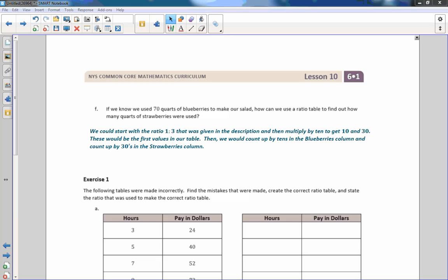Part F: if we use 70 quarts of blueberries, we could start with the ratio one to three and multiply by 10 to get 10 to 30 as first table values, then count up by 10s in the blueberries column and by 30s in the strawberries column. Or we know one times 70 is 70 for blueberries, and three times 70 is 210 for strawberries. Those are the two ways we could have done it.